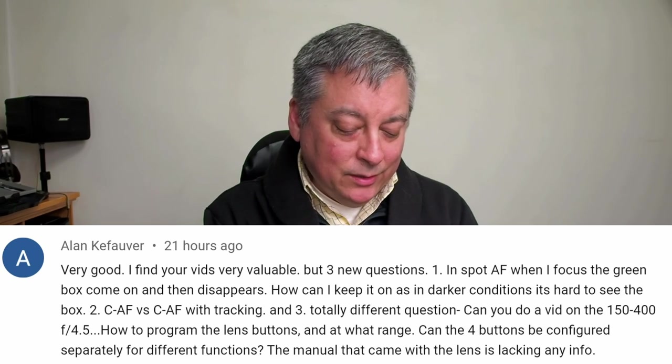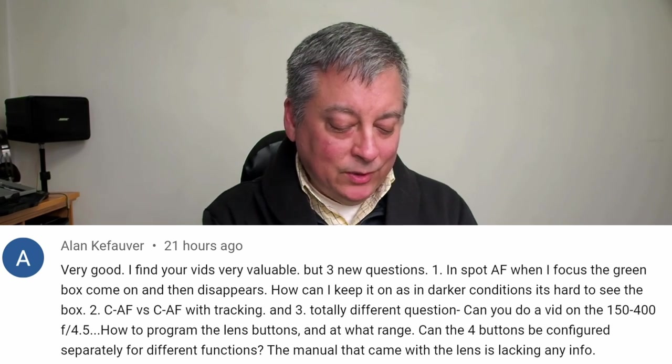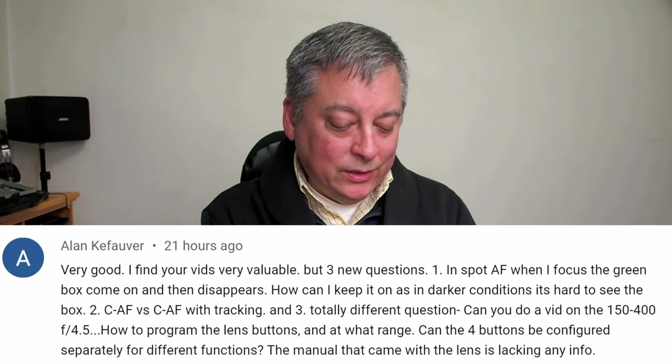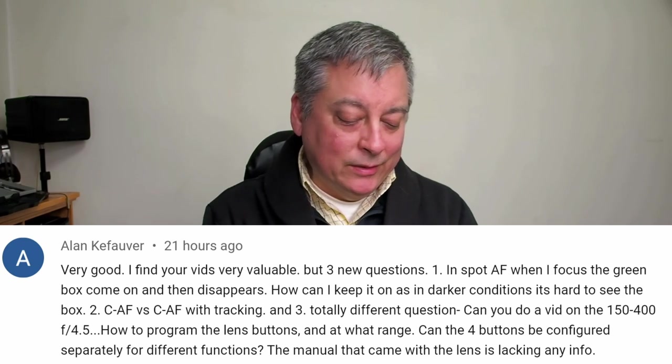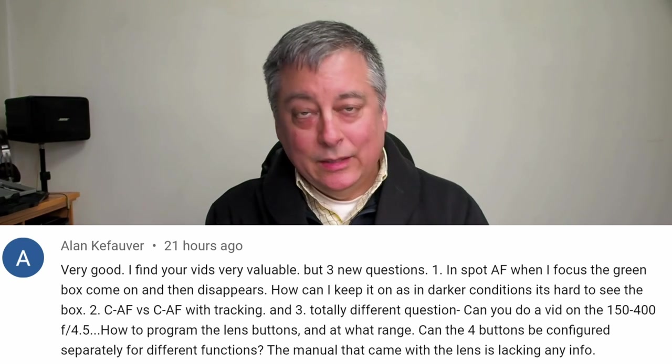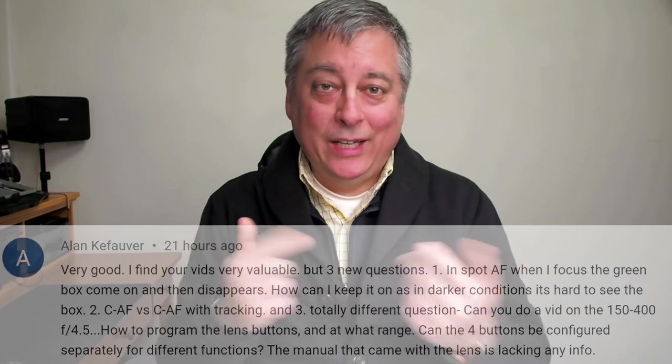Also you're asking about the 150 to 400 f4.5 how to program the buttons. Unfortunately I don't have that lens so I'm not going to be able to show you how to program those buttons. I wish I had if someone like to donate one to me it'd be greatly appreciated. Let me go ahead and start with your first question and then for your second question I'm going to combine that with another question from another viewer.